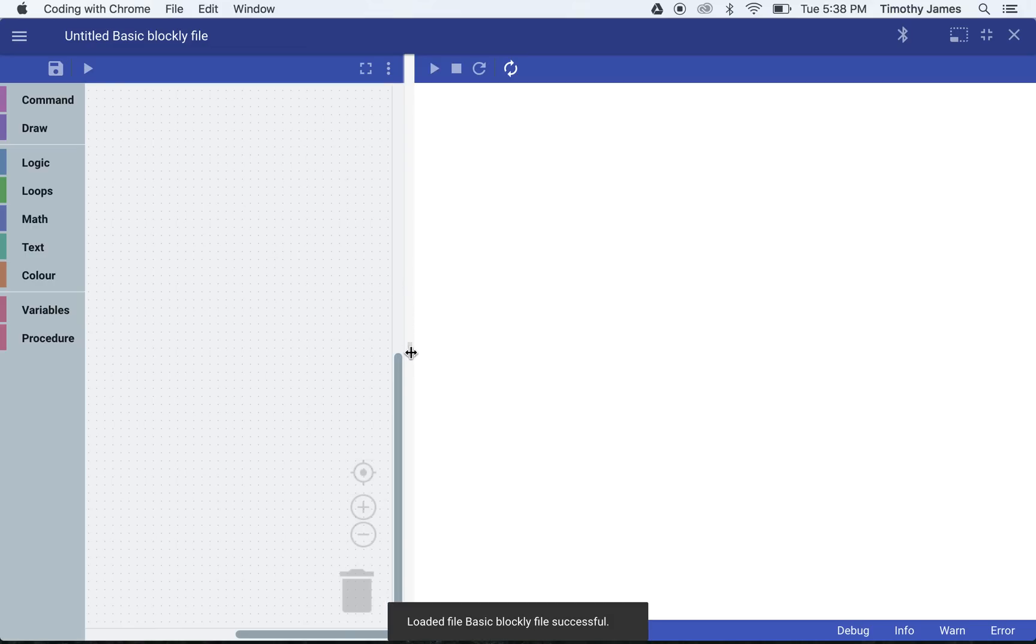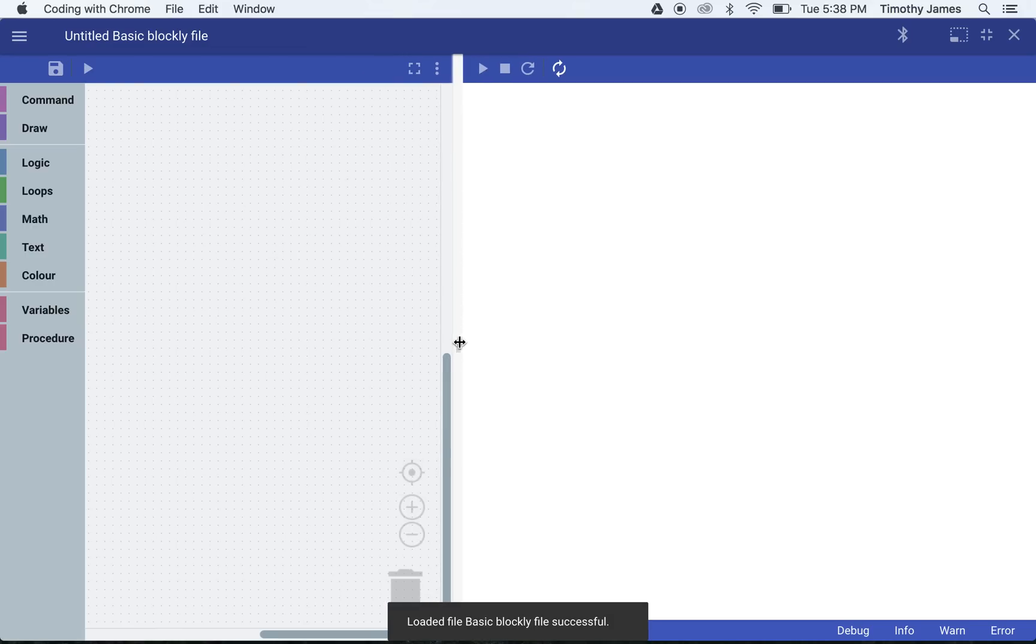Now I'm going to create a new program using Blockly. Blockly gives me this nice interface where I have a stage on the right side and an area on the left where I can put my blocks.